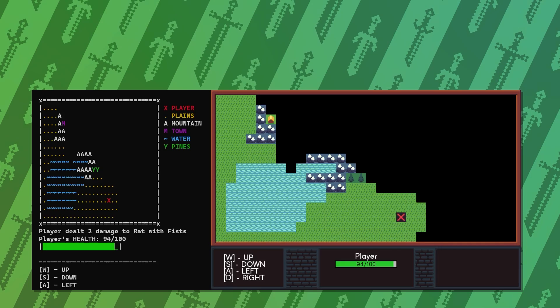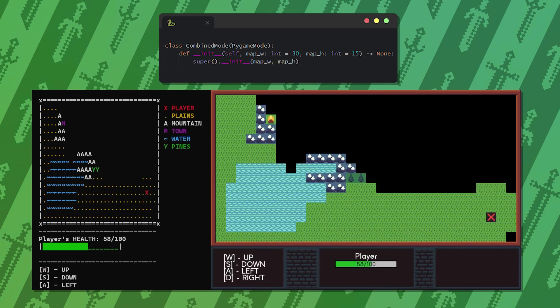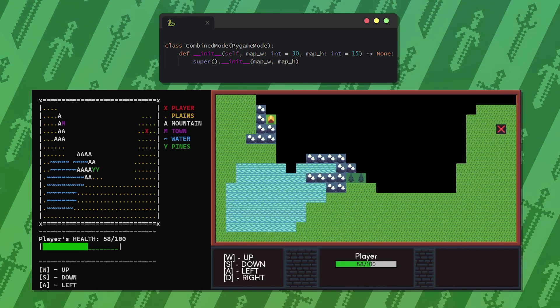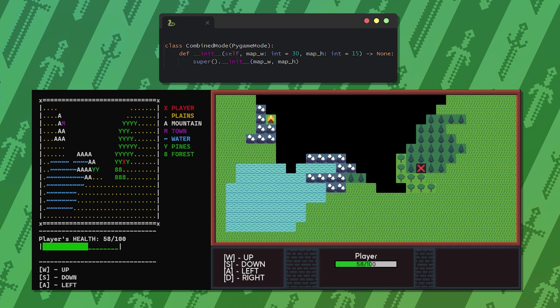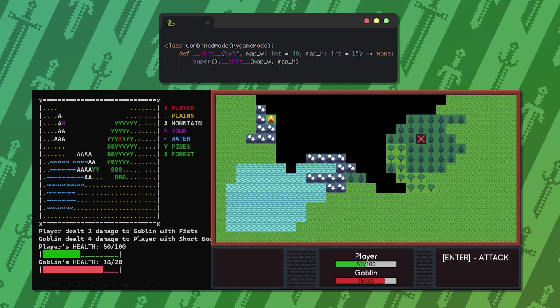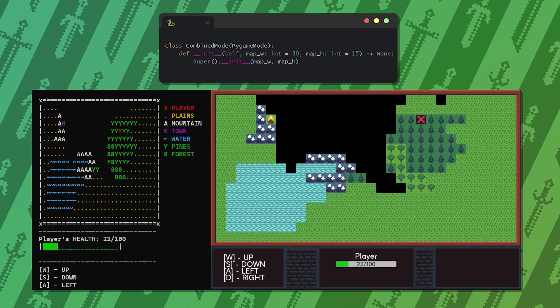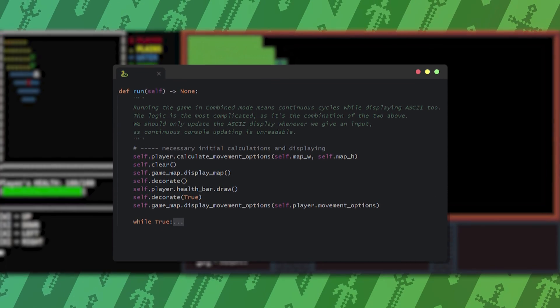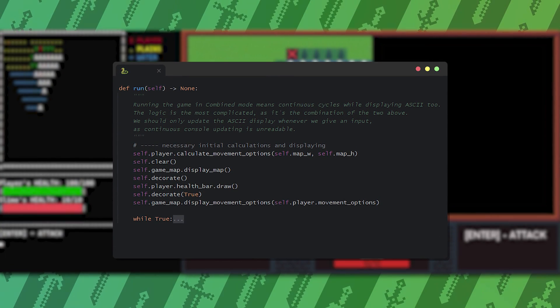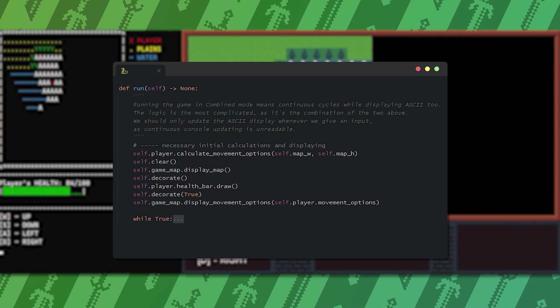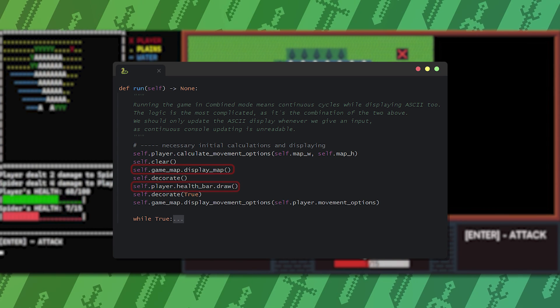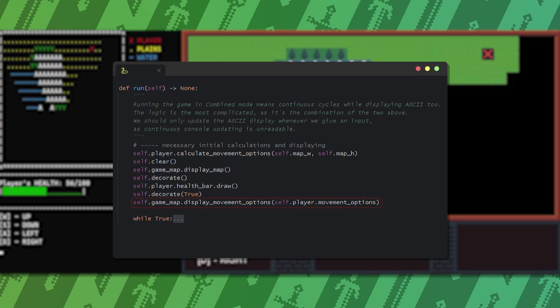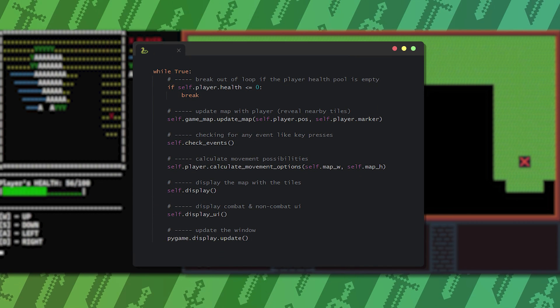Since this combined mode would use the same graphics that we already implemented, I simply inherit it from the Pygame mode. The main question is how can we modify the run method to solve the issue of console displaying? Same like the map movement before, we should only update the console whenever we do something. But to have something in the console before we make any actions, we should display the map, the health bar, and the movement options. Apart from this it's almost identical.